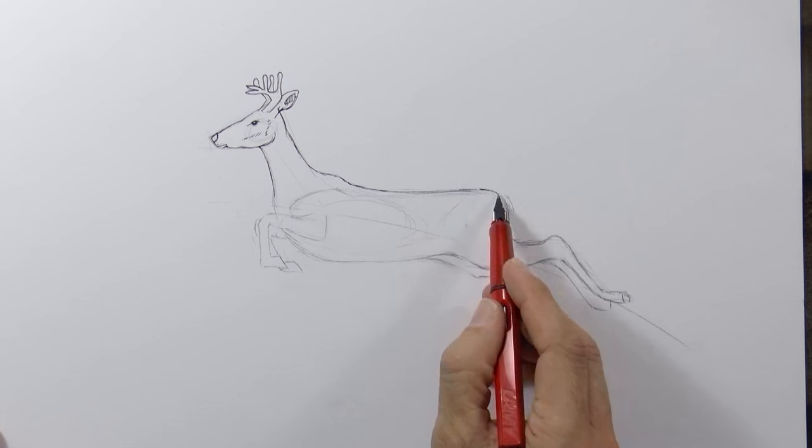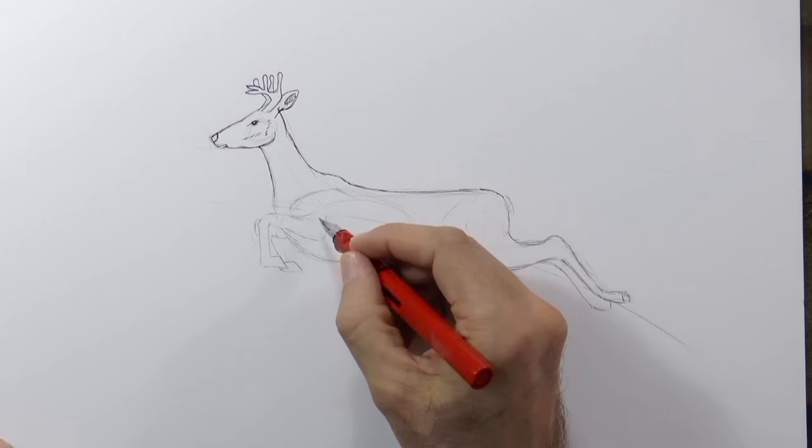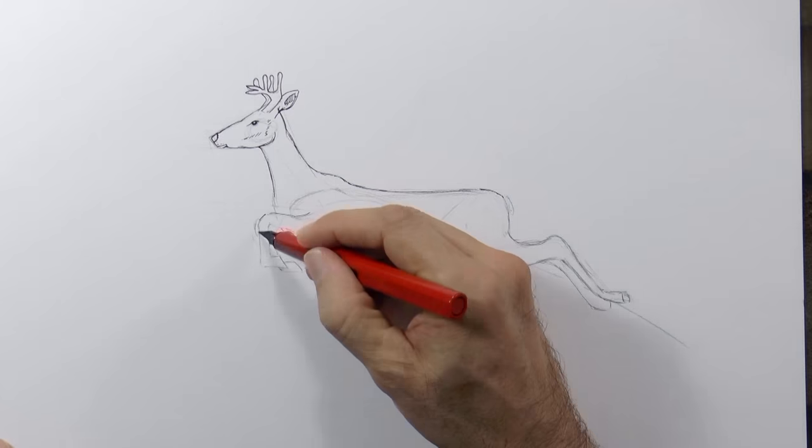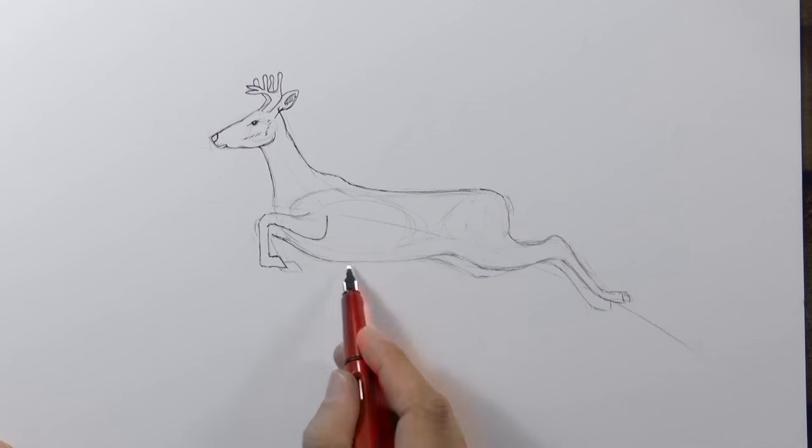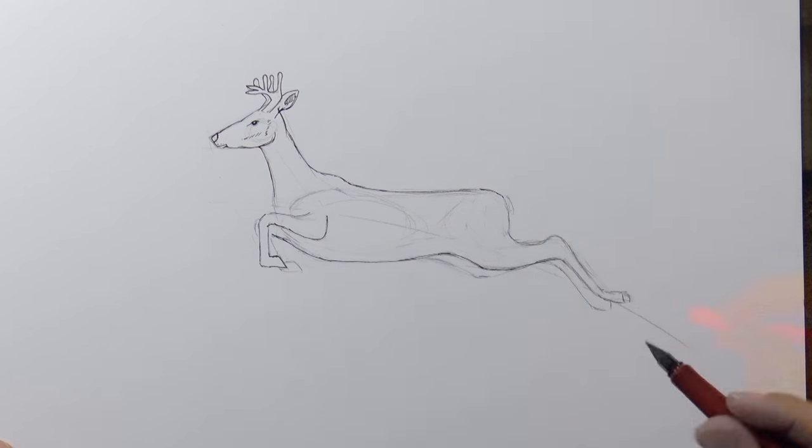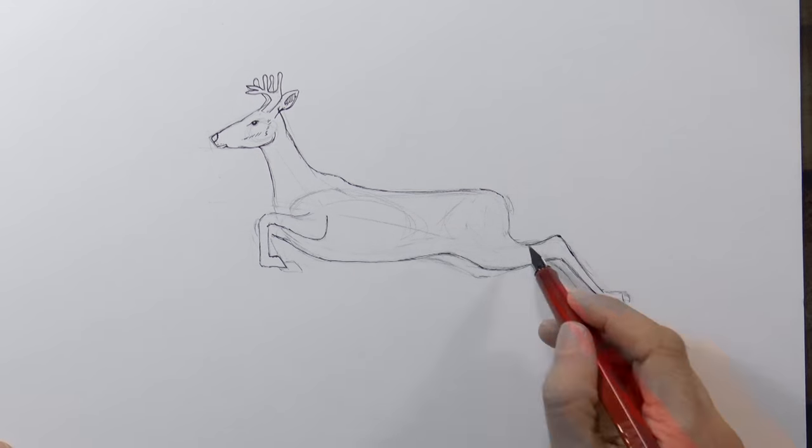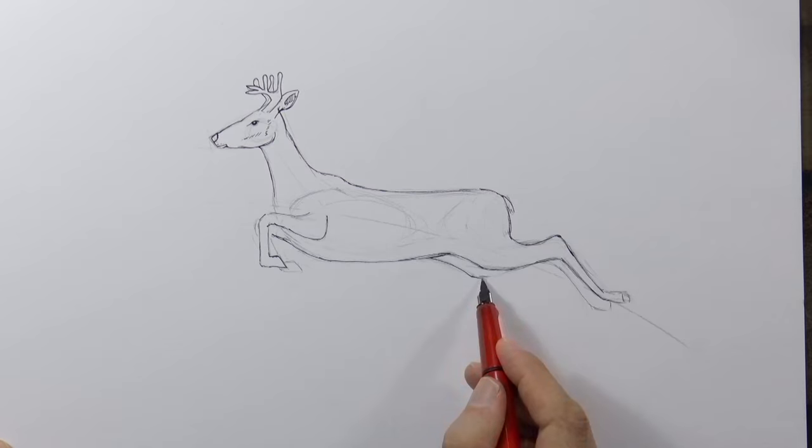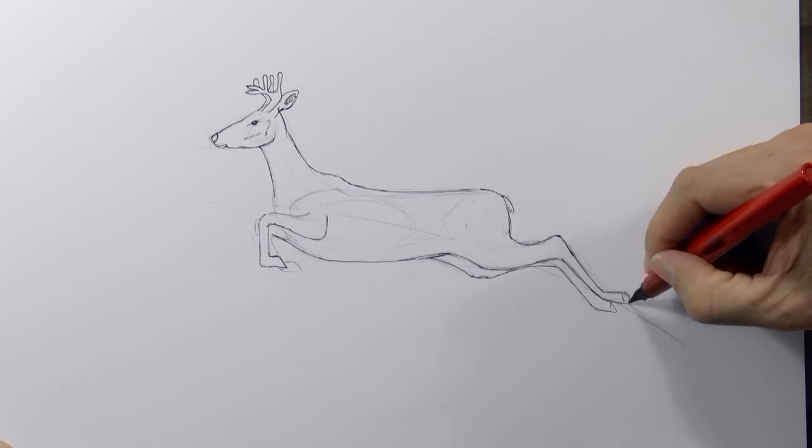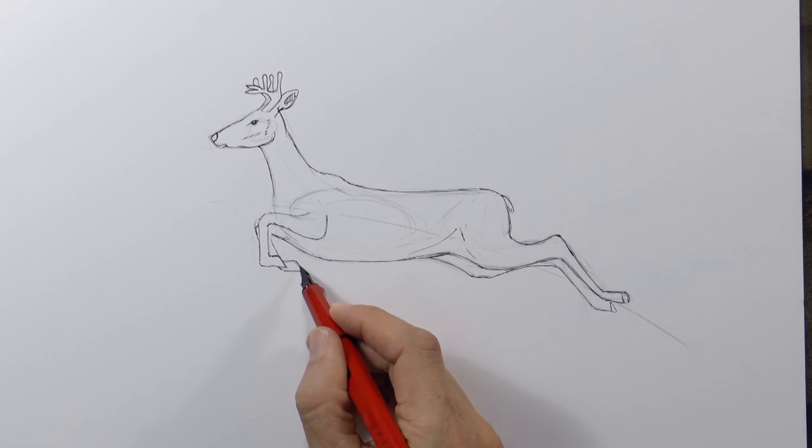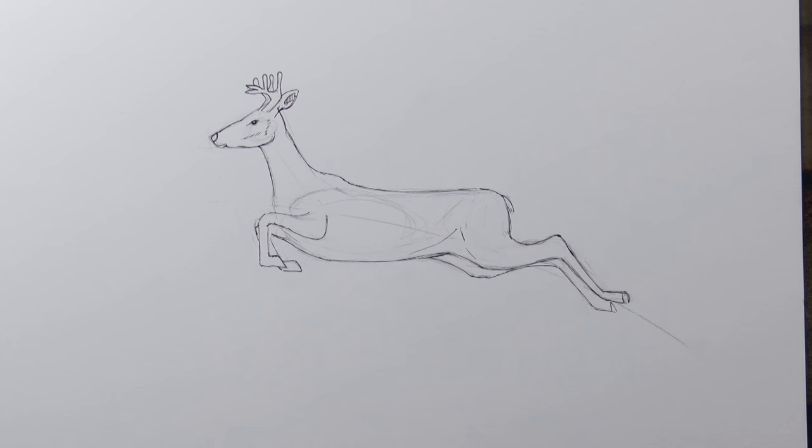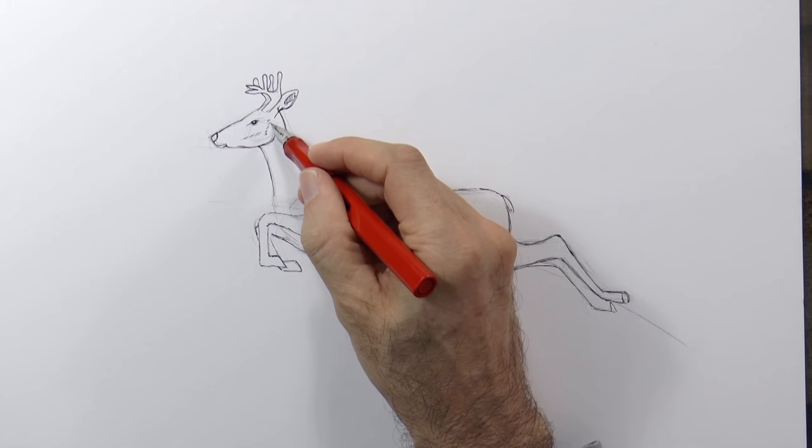If I need a thicker line then I turn it around to the side that is normally used for writing. As you can see I am first going over the whole outline before I begin the shading. You don't necessarily need to follow this order.